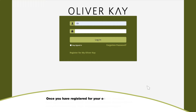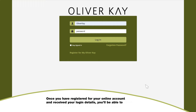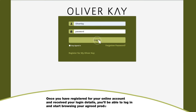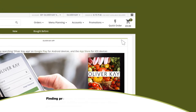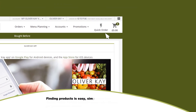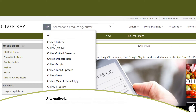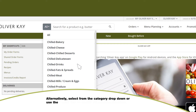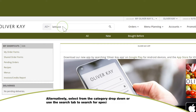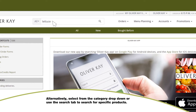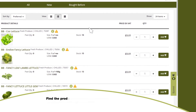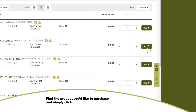Once you have registered for your online account and received your login details, you'll be able to log in and start browsing your agreed product range. Finding products is easy — simply use the quick order button to build your order based on previous purchases, alternatively select from the category drop-down, or use the search tab to search for specific products. Find the product you'd like to purchase and simply click add to basket.